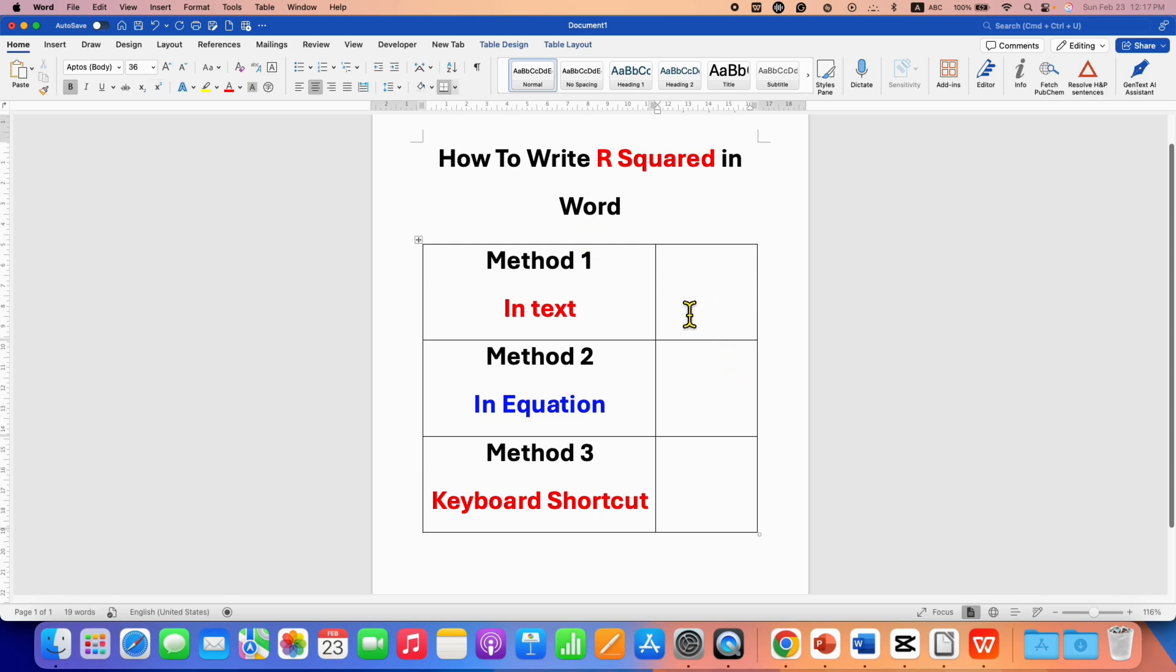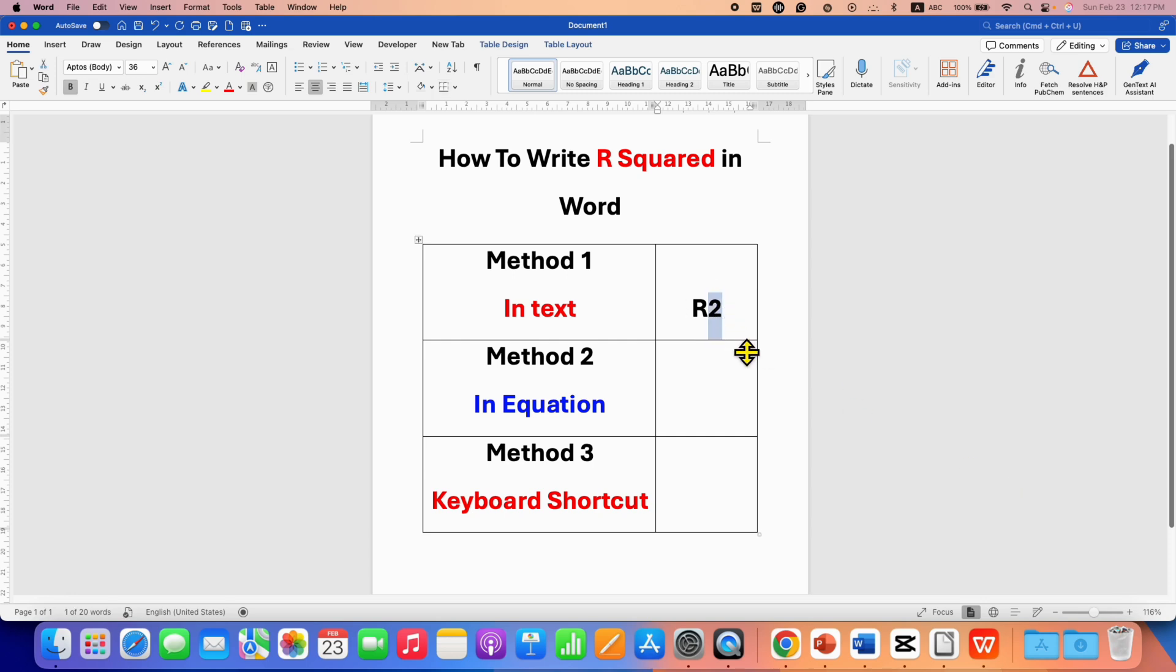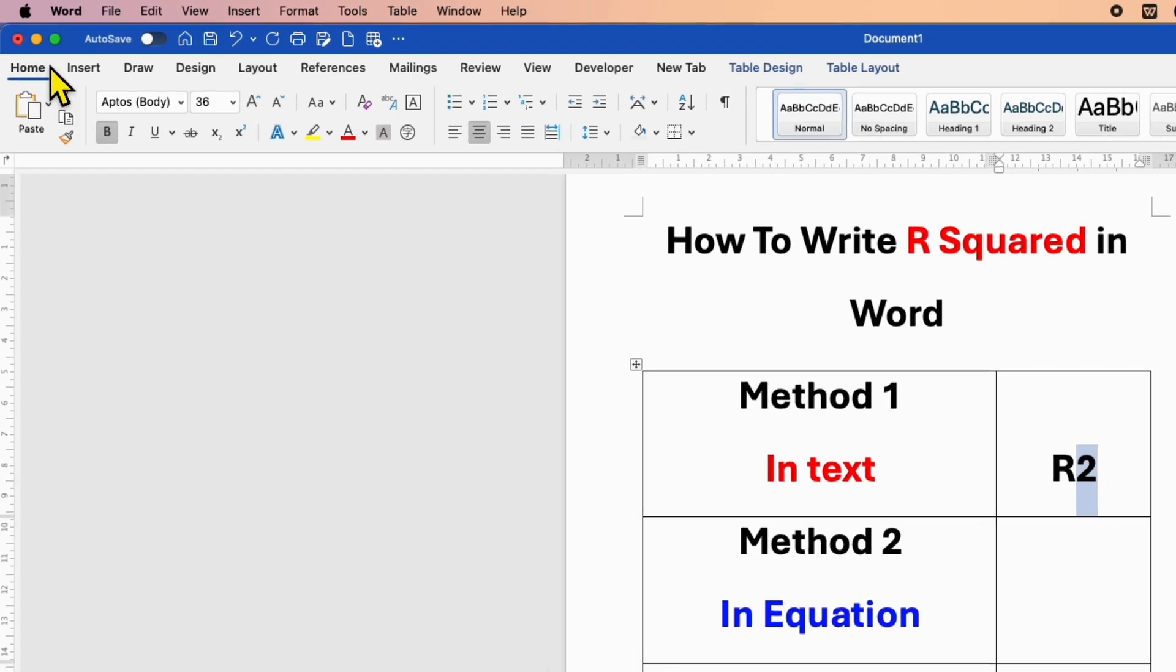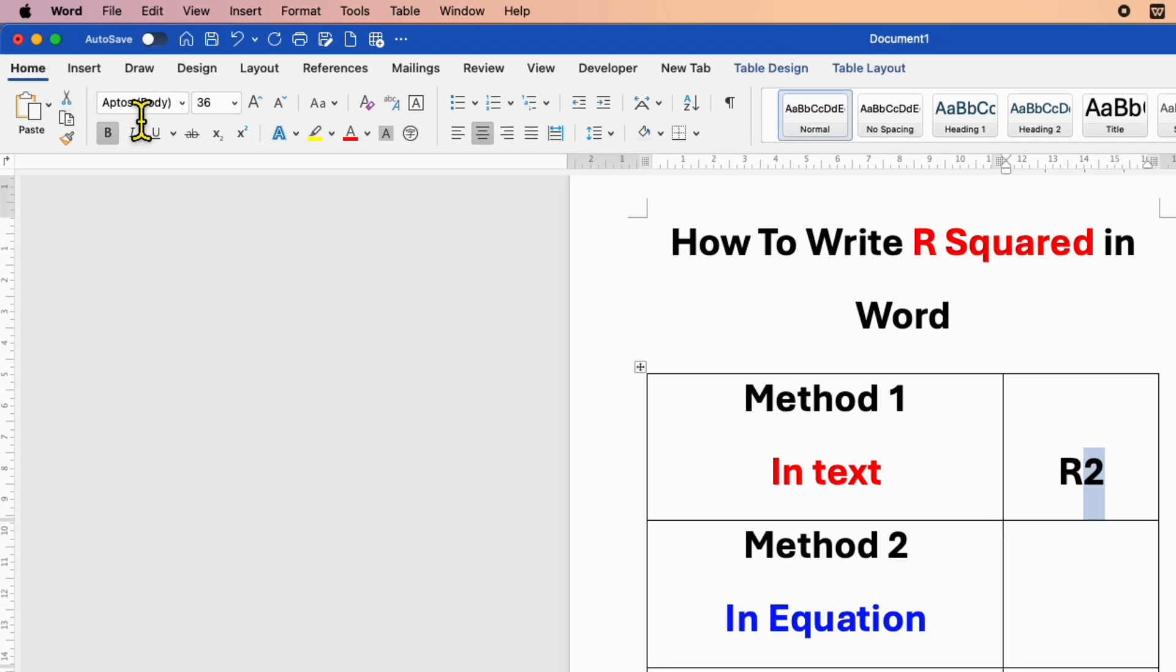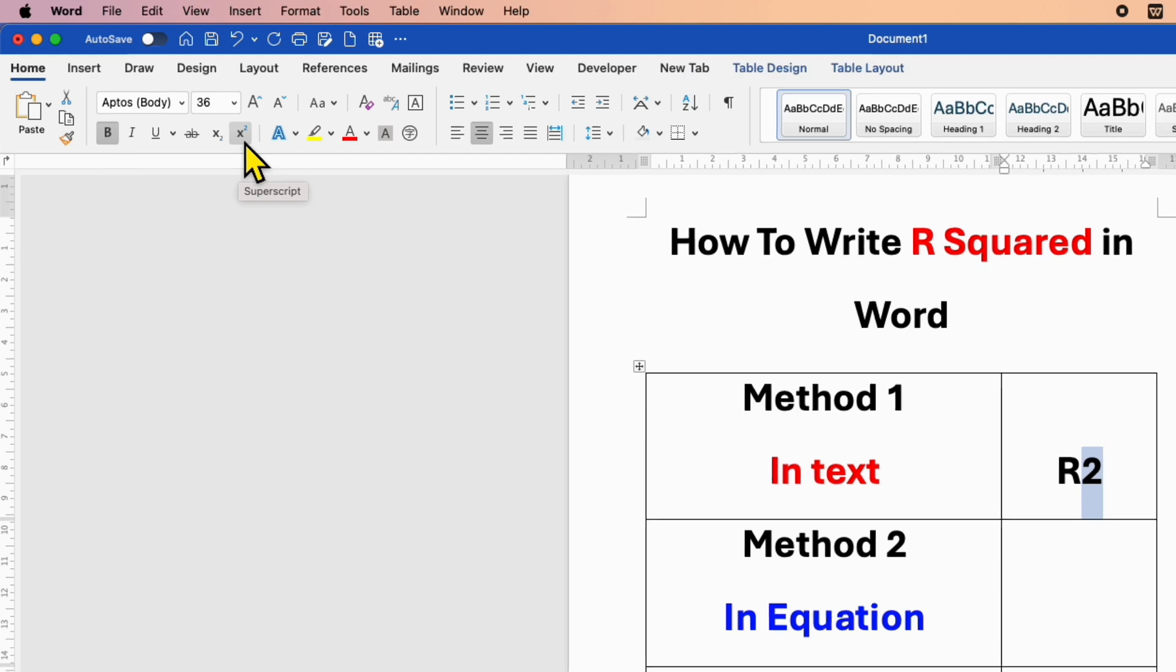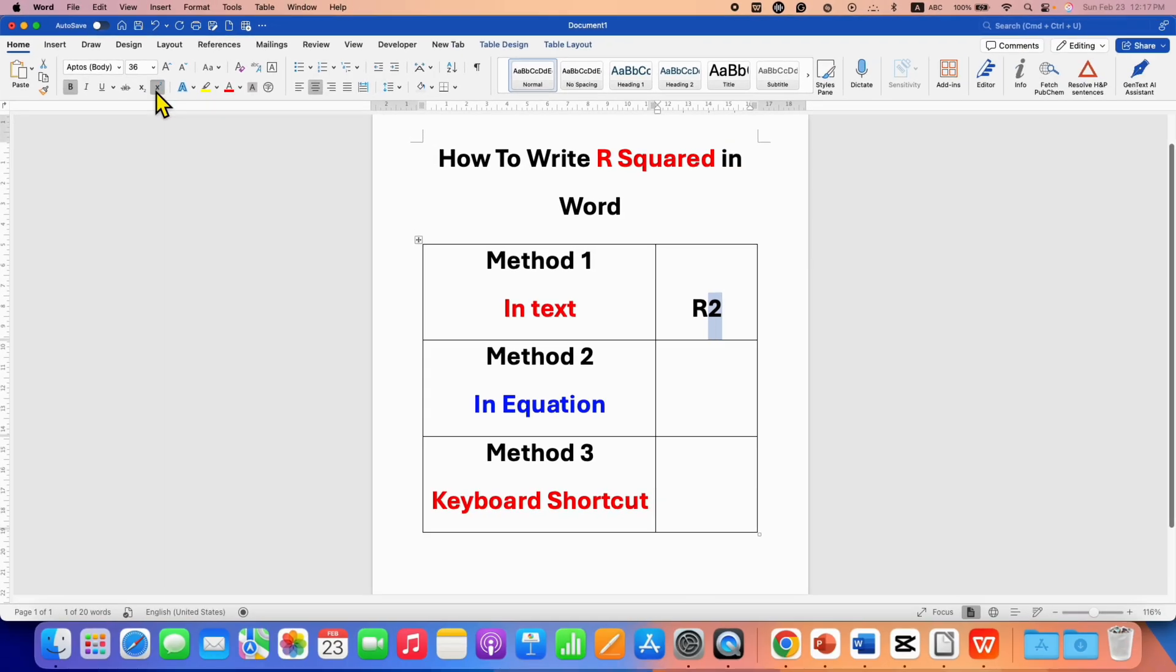In the first method, if you are writing text, type R2 and then select the 2 using your mouse or keyboard. After highlighting, under the Home tab, you will see the X square option. This is the superscript option. After clicking on it, you will get R square.